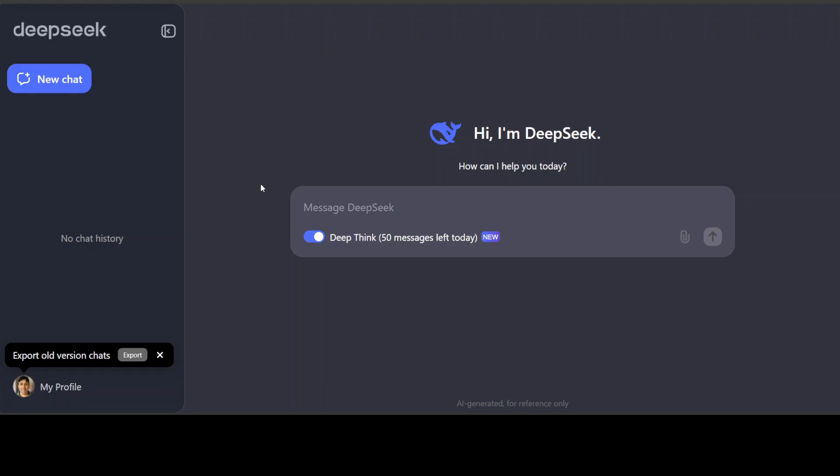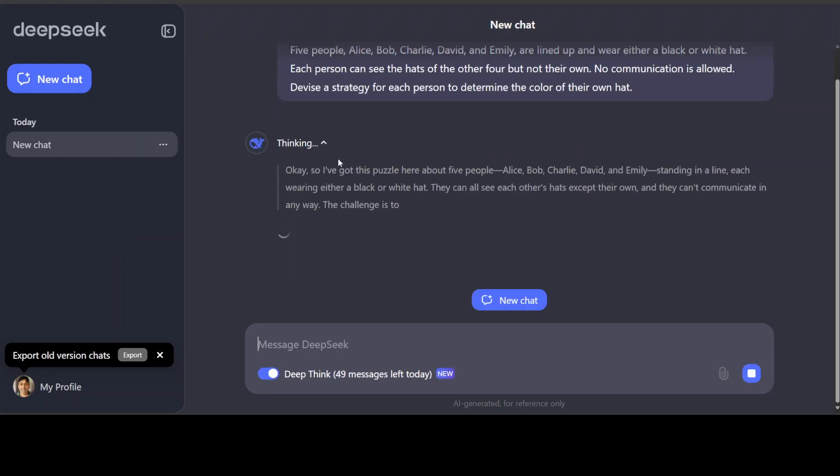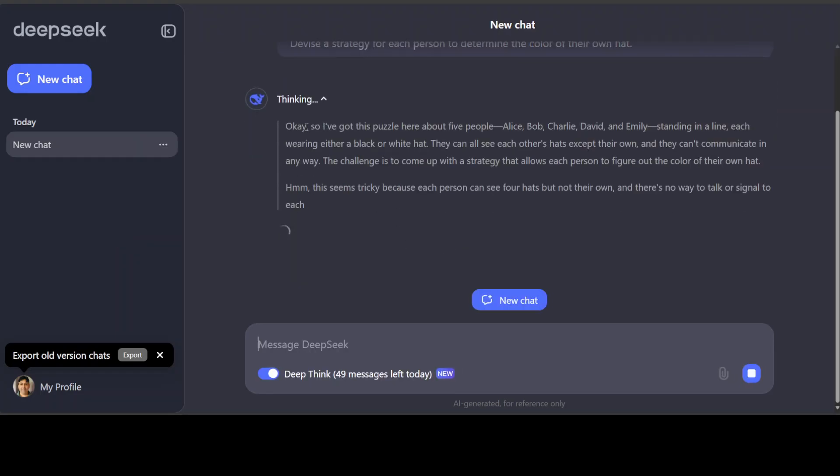So let me test it out on the first question and I will be testing it out on various riddles and puzzles. For example, this riddle is a very famous riddle which is called the Aunt Agatha riddle. So I'm asking it: five people - Alice, Bob, Charlie, David, and Emily - are lined up and wear either a black or white hat. Each person can see the heads of the other four but not their own. No communication is allowed. Devise a strategy for each person to determine the color of their own head. So let me run it. Also, you see I have 50 messages left for today and that is the limit per day. So look at this, it is thinking.